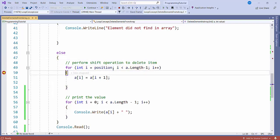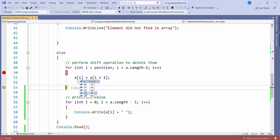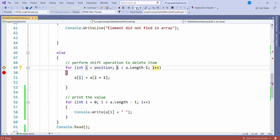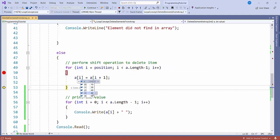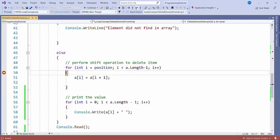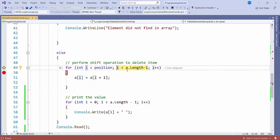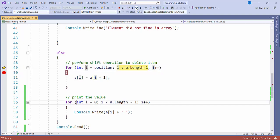In the else block, it will perform the shift operation, starting from index 1. Since 1 is less than 4, it is true. You can see 20 has been replaced with 30. Then it becomes 2, which is also less than 4, so 40 shifts here. Then 50 shifts here as the array size is 3, less than 4. When it reaches 4, 4 is not less than 4, so it exits the loop.